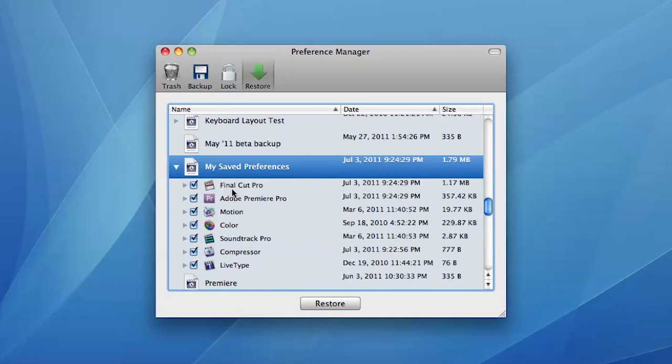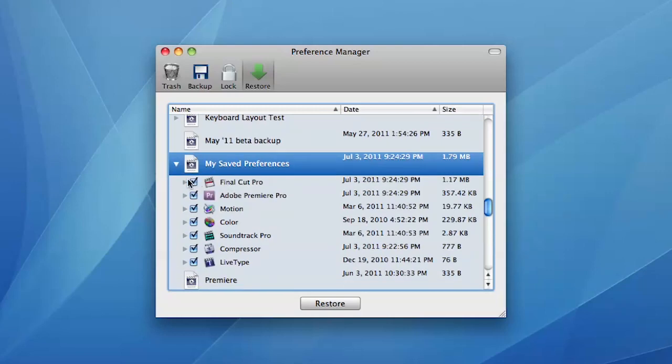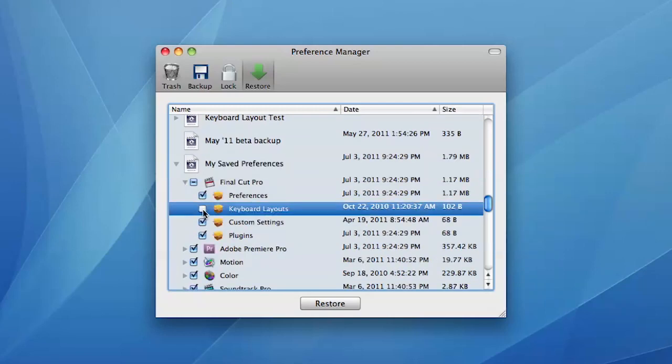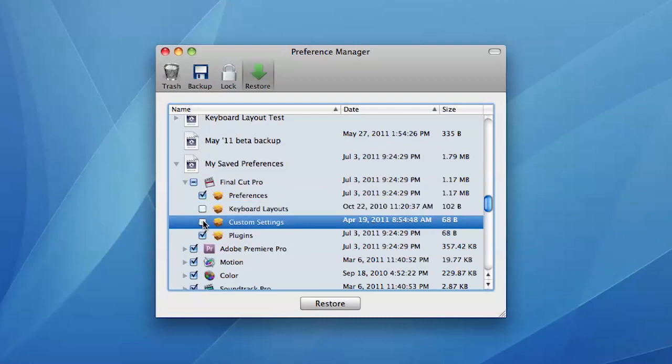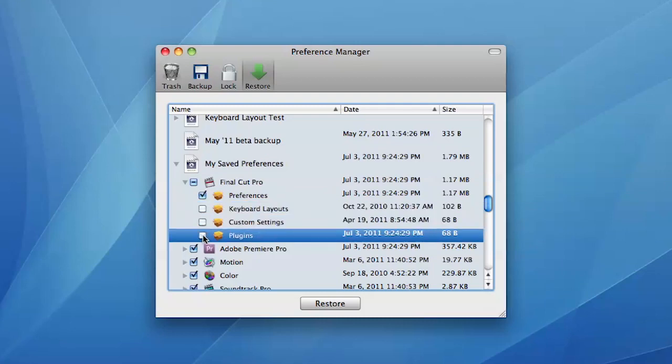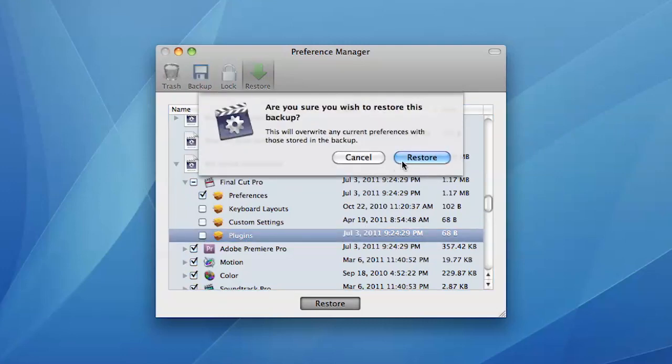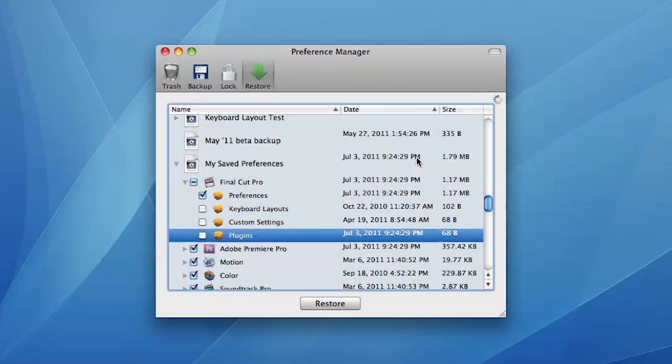Preference Manager can trash, backup, lock and restore user settings for your editing application. It can prevent settings from becoming corrupt and makes it very easy to transfer user preferences from one computer to another.